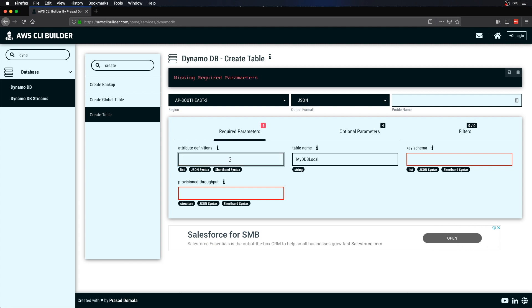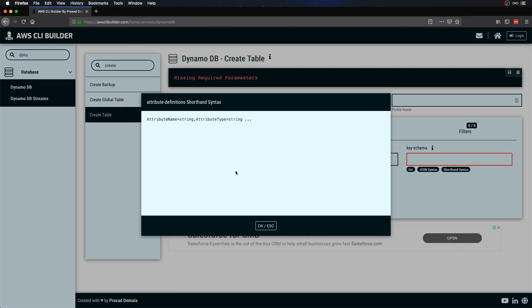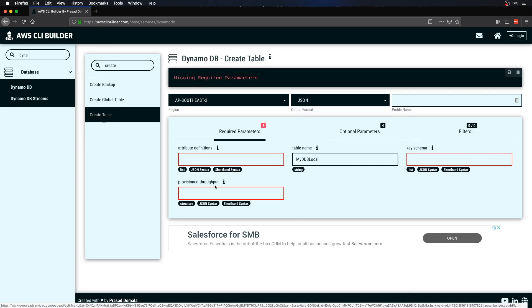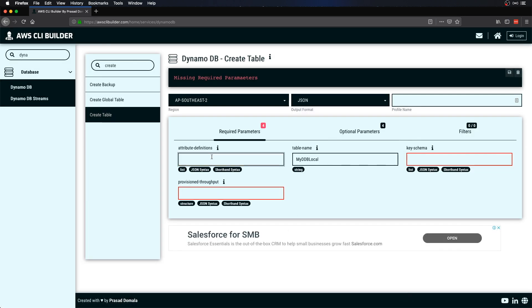For attribute definitions I'll just add one attribute, say for example username. I'll just copy the syntax from here. We should provide the attribute name and the attribute type. I'll call my attribute username and attribute type would be string, so I'll provide S.